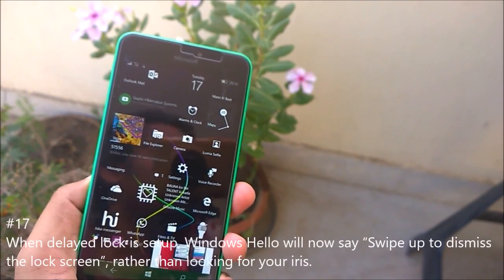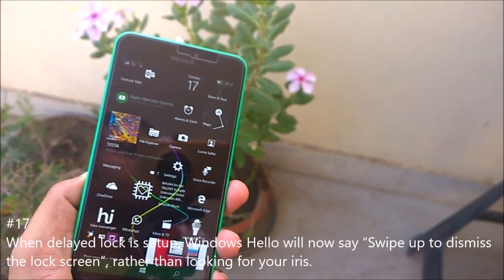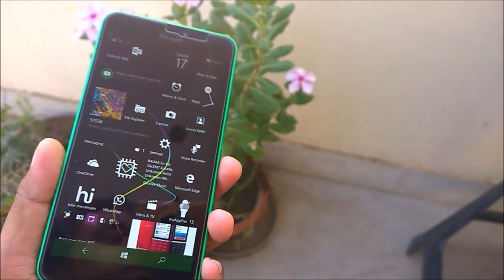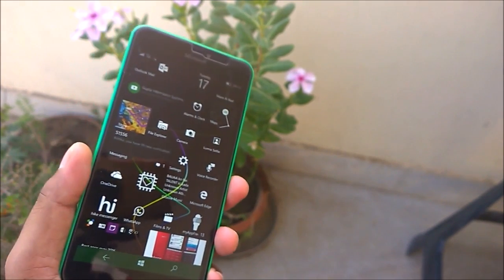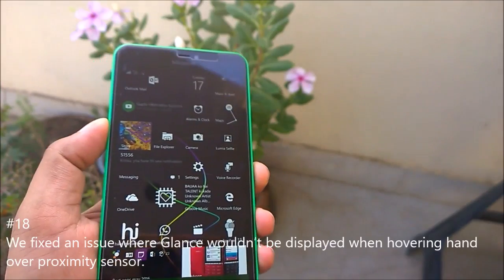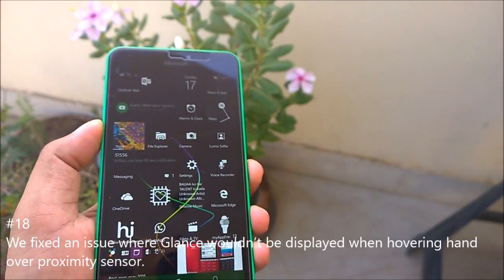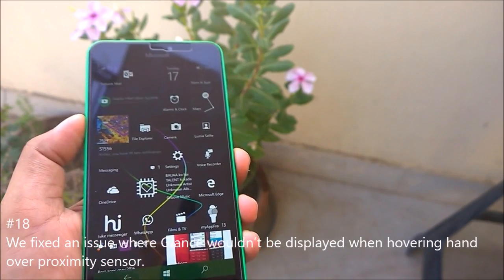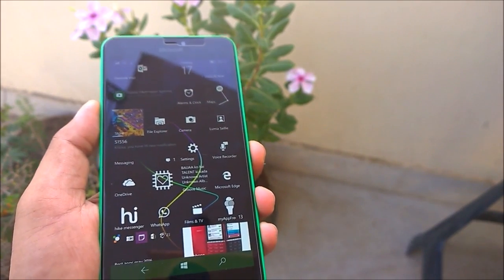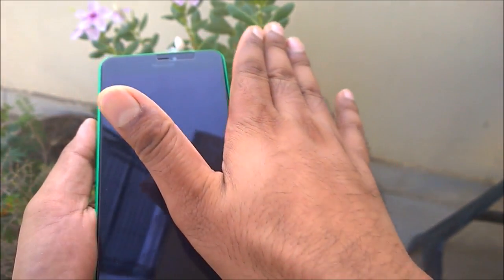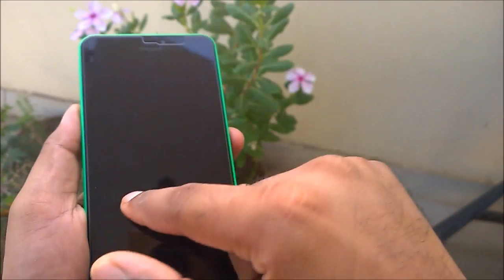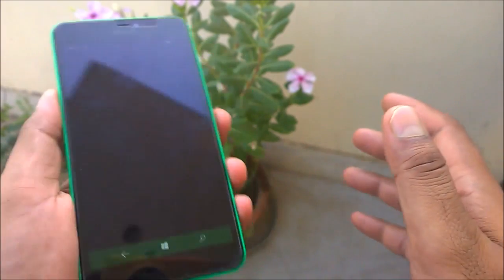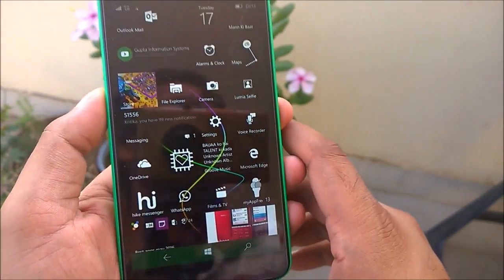Next fix: when a delayed lock is set up, Windows Hello will now say 'Swipe up to dismiss the lock screen' rather than looking for your iris ID — this is specifically for Lumia 950 and 950 XL devices. Also fixed: an issue where the Glance screen would not be displayed when hovering your hand over the proximity sensor. I just tested this and it is working — the Glance screen activates on hand hover.